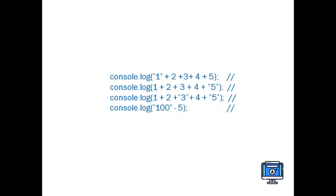JavaScript quiz question: Here we have console.log with a string of '1' + 2 + 3 + 4 + 5, and the second, third, and fourth statements. We have four lines of code snippets here. The plus operator will concatenate two strings.